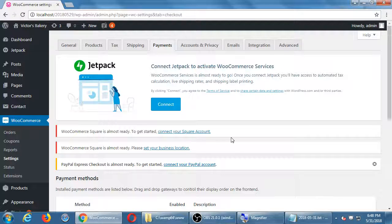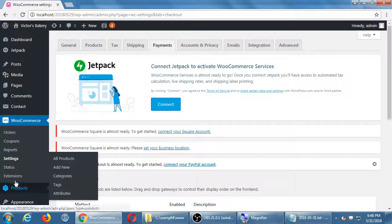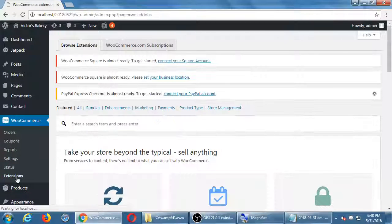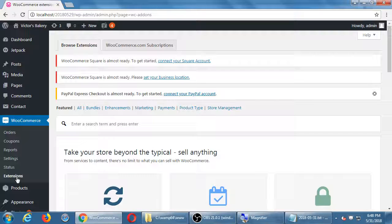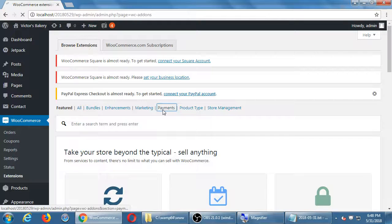...or some other ones, that's going to be under extensions, and then at the top of payments.